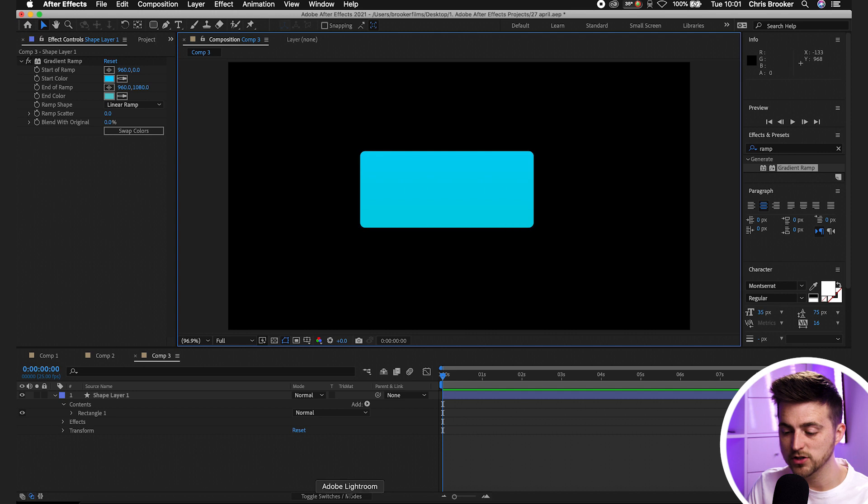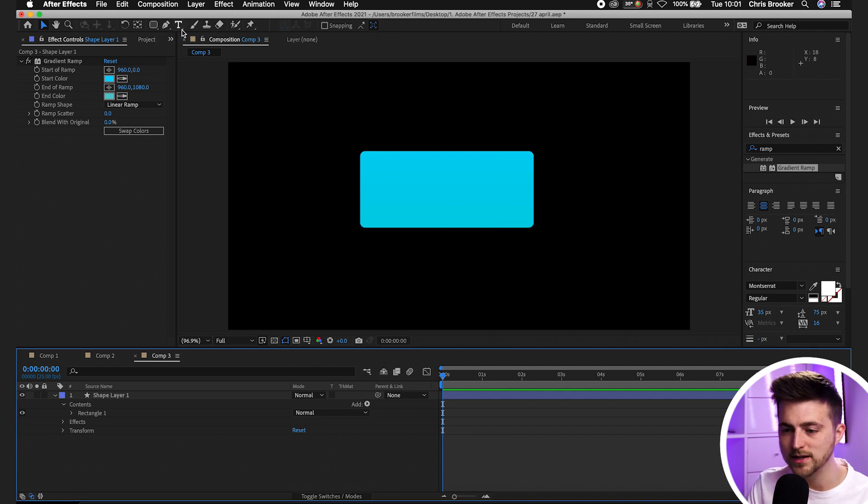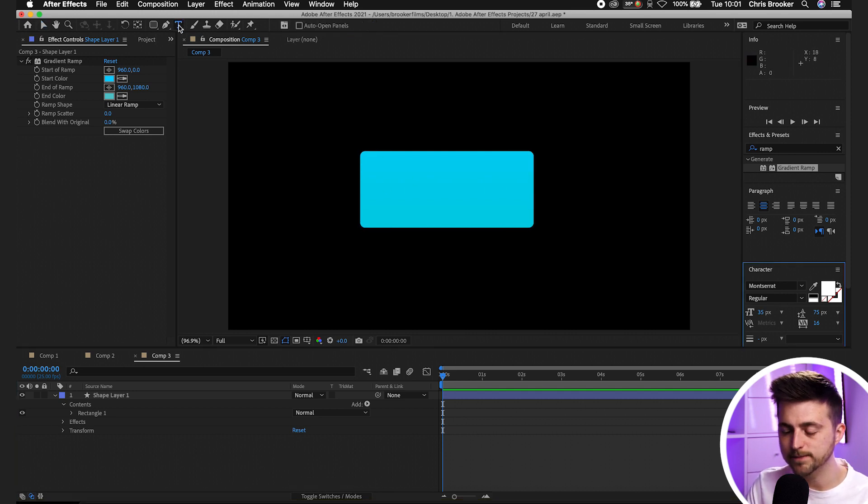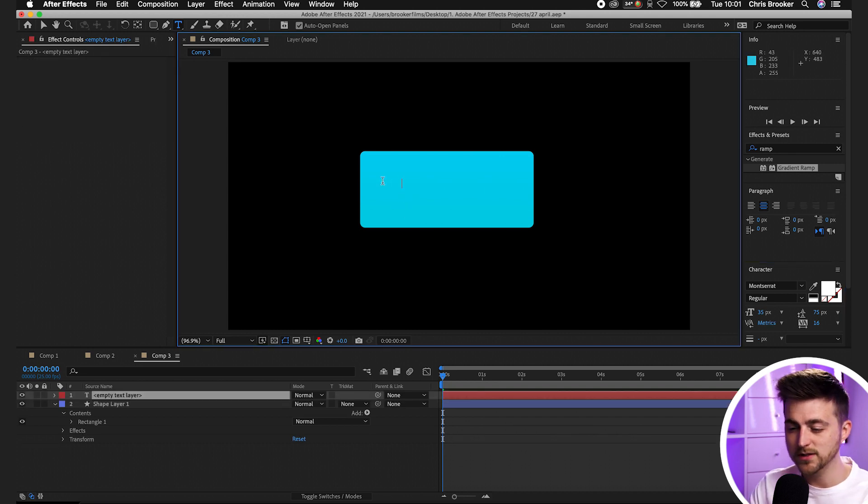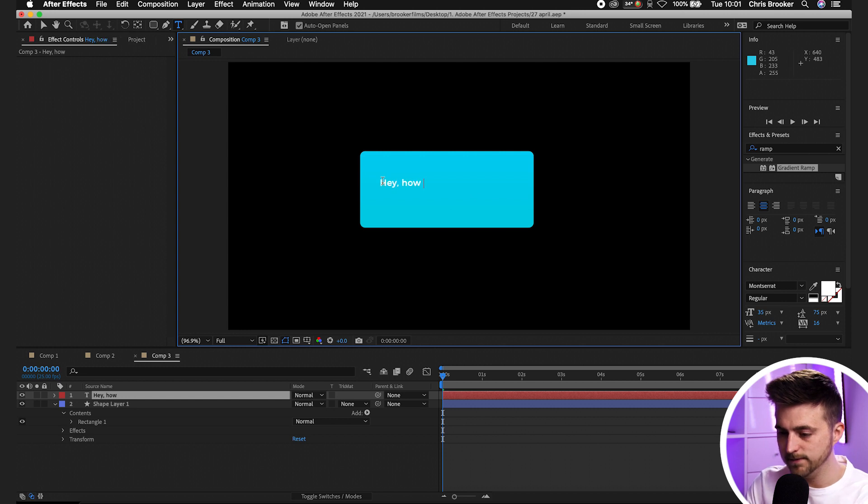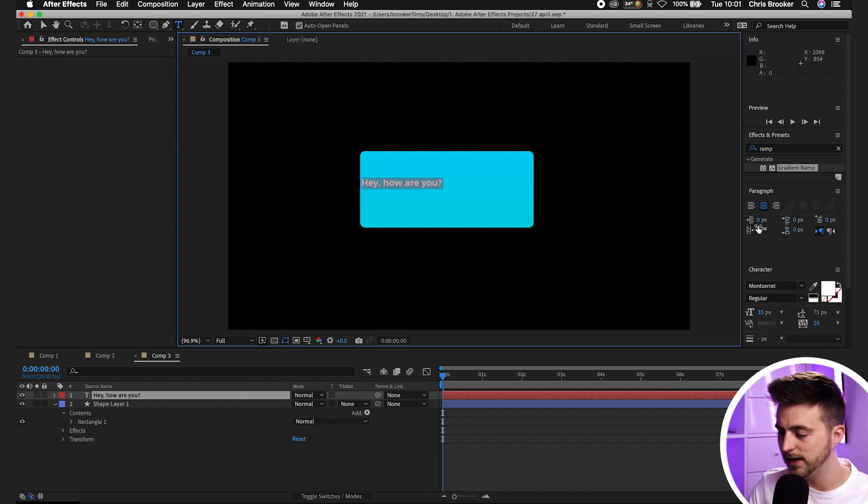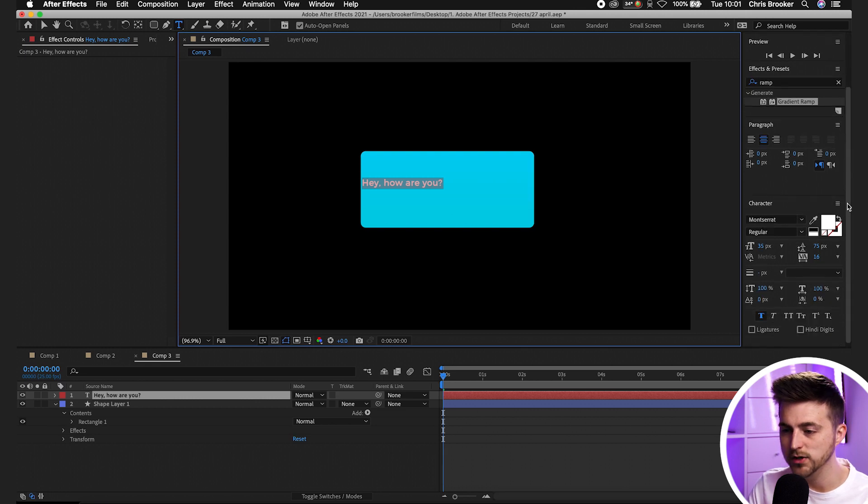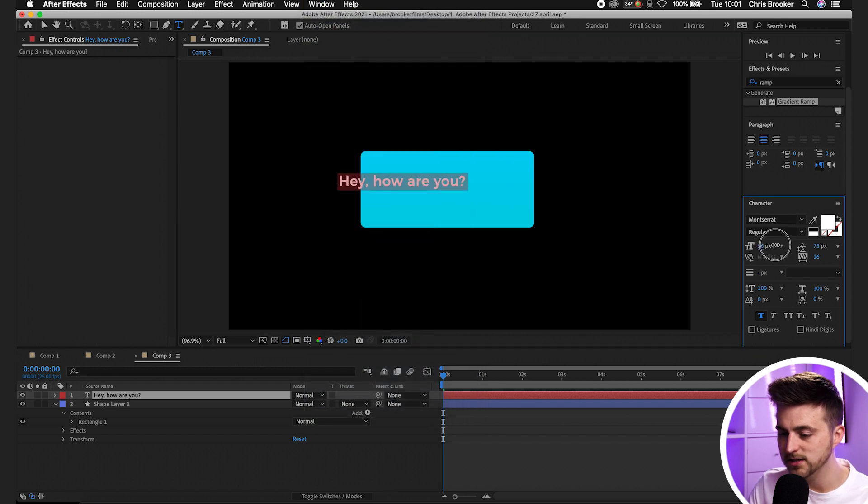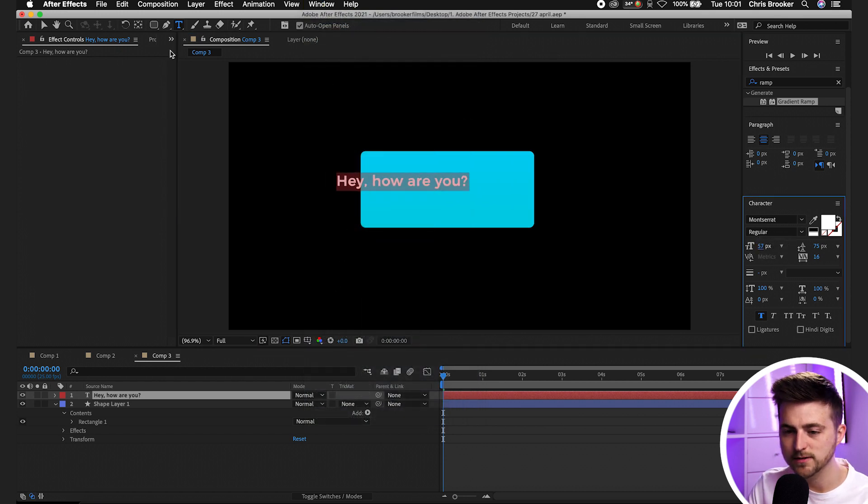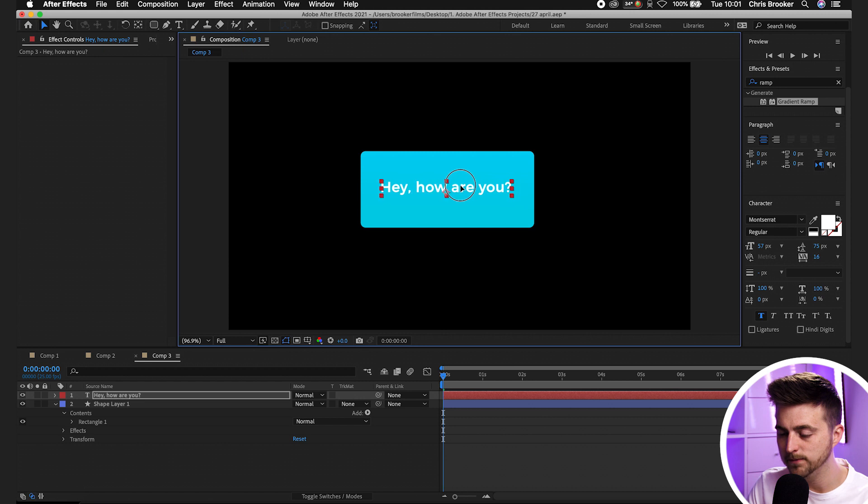From here you can just go ahead and type out your message. Go into the T icon, select on this box here and type out a message. Hey, how are you. Then go to the character window, and if you can't see this make sure you go into window and make sure character is turned on, and then increase the size. Move the text into the middle of that bubble.